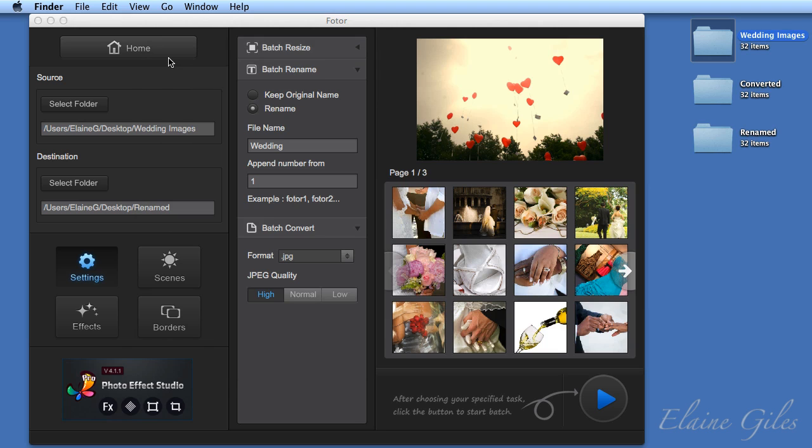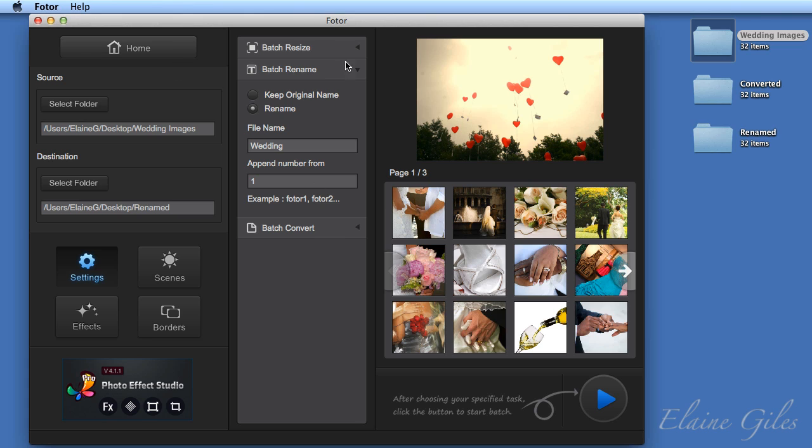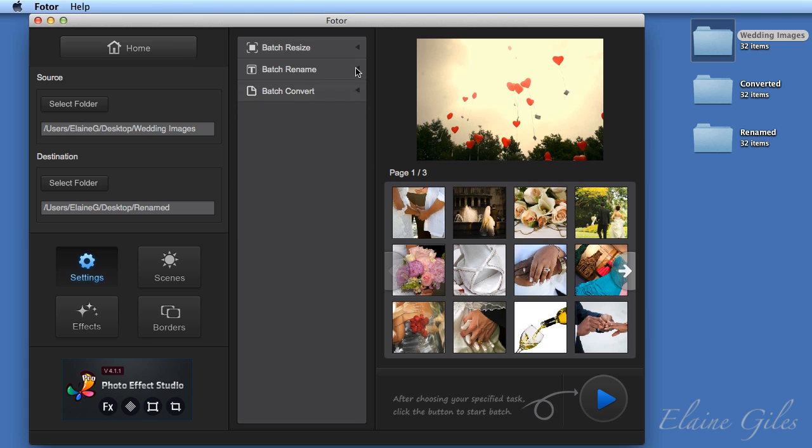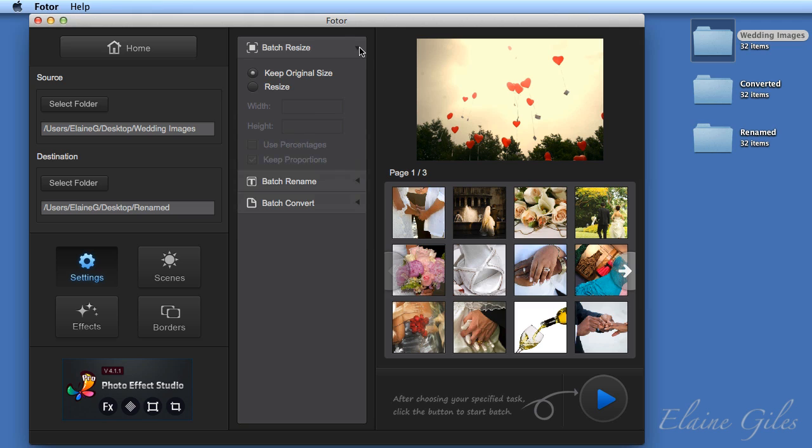Now, the third option you have from the settings, I'm going to fold all these up. And the third option is batch resize. And initially that is set to keep original size. If you want to make changes to the sizes of your images, check the resize option. And in here you have a couple of options. You can specify a width and height or a width or a height, or you could use a percentage.